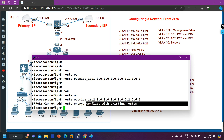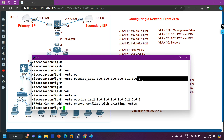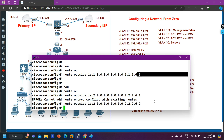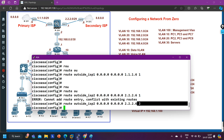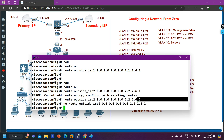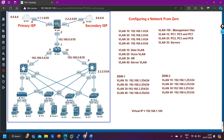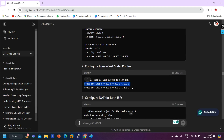If you already have one default route with a given AD value and you try to configure a new default route with the same AD value, it will conflict. You would need to use a different AD value, but with the same AD value you cannot configure two default routes. If you follow ChatGPT, it gives you the wrong answer.